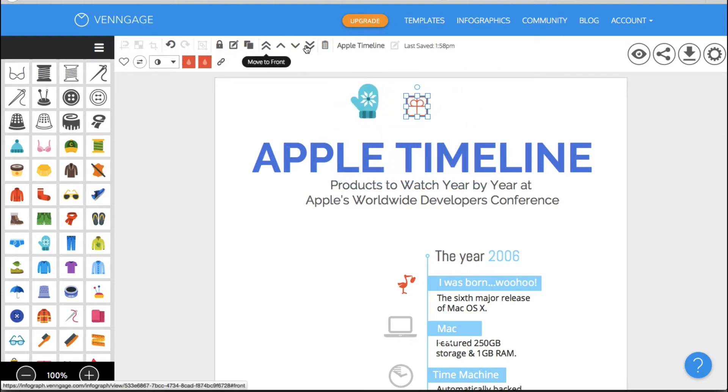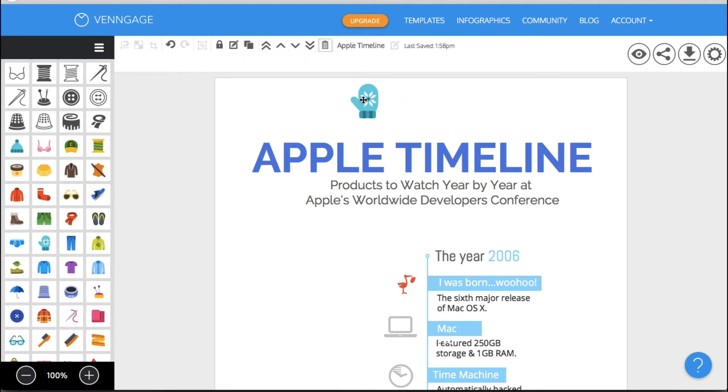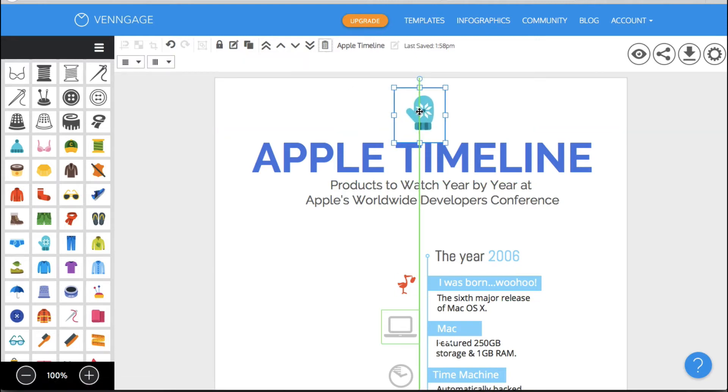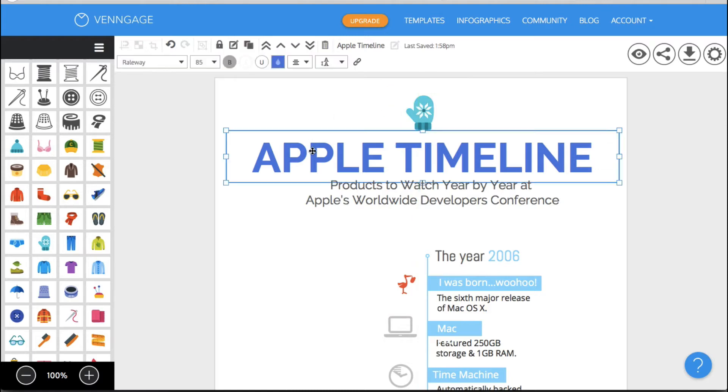But I only needed one mitten. Okay so I'm just going to delete this little gift box and I'm going to put my mitten right there and it shows me where the center of the page is. Okay great.